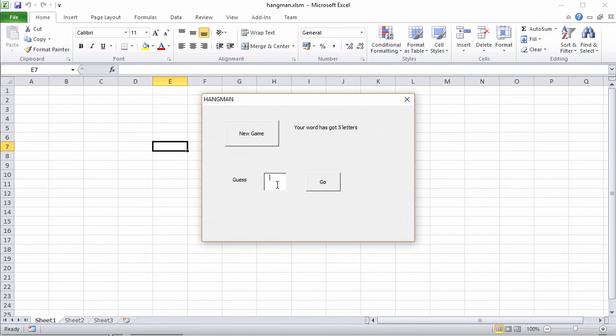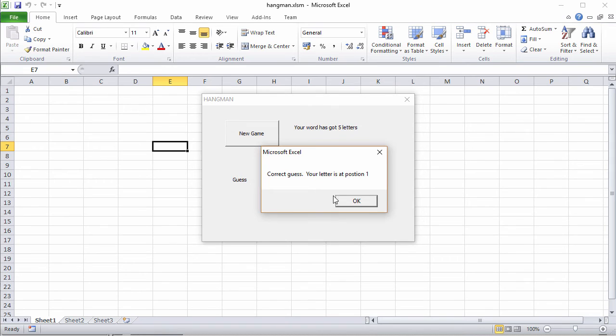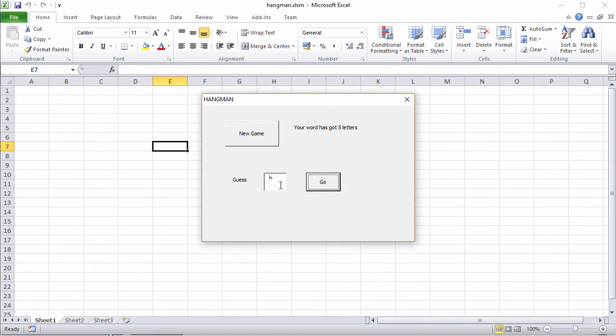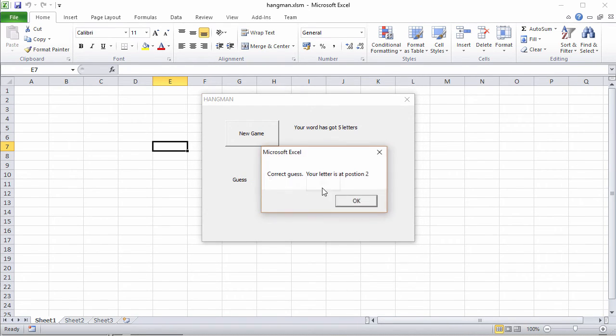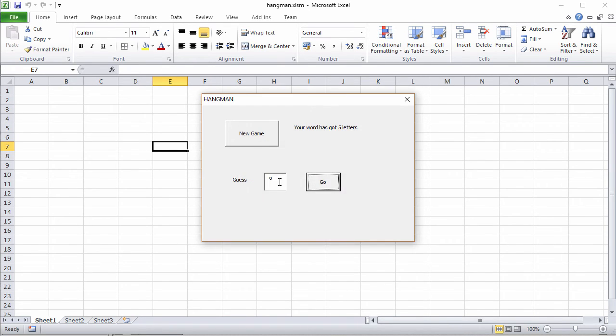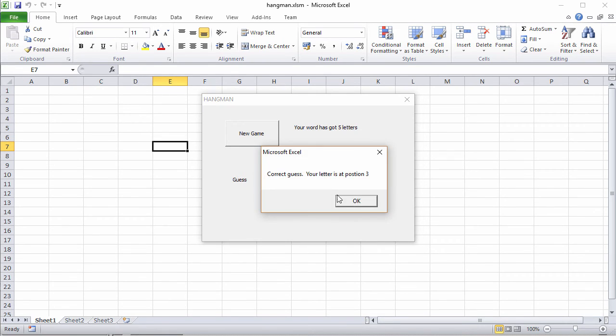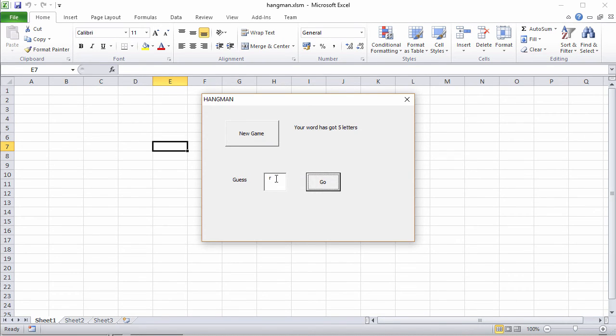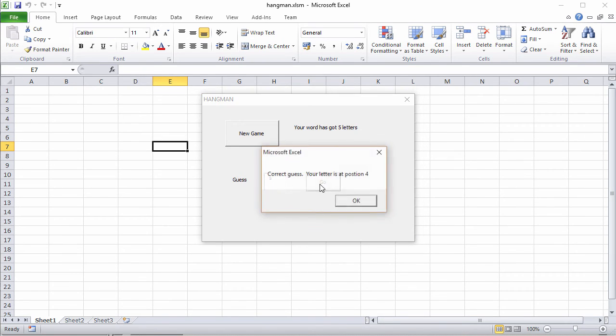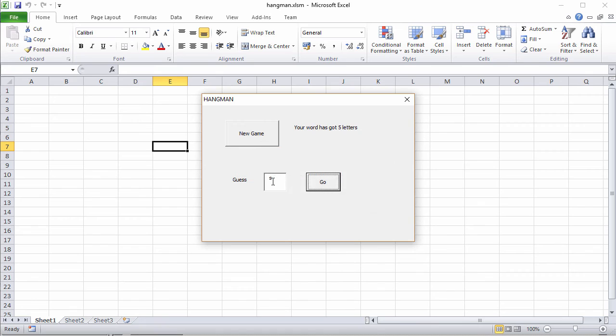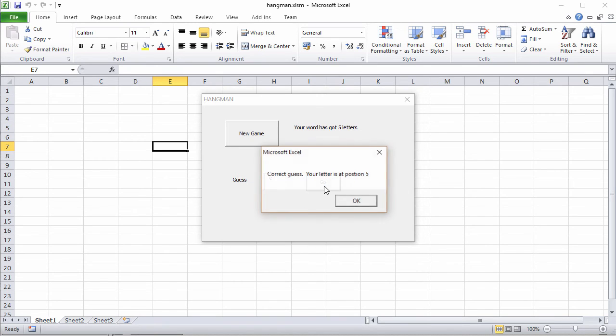Five letters. Let's try H for horse. Correct at position one. I think I've got lucky here. Position two. Three. And that's at position four. And this must be an E. And I've won.